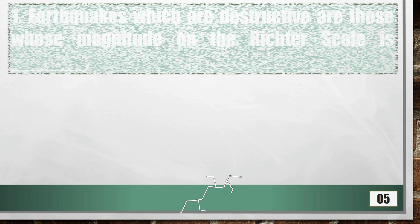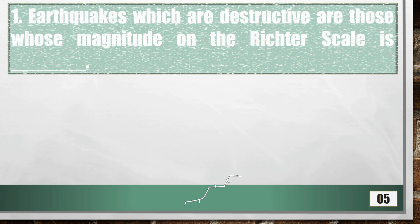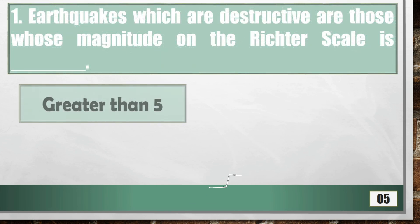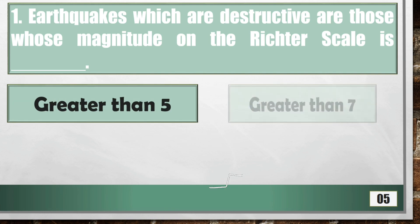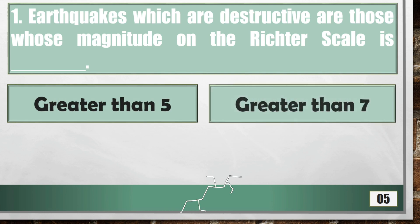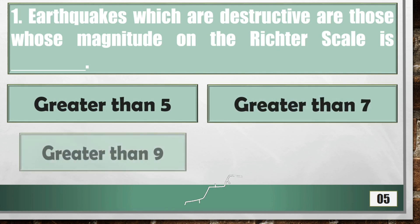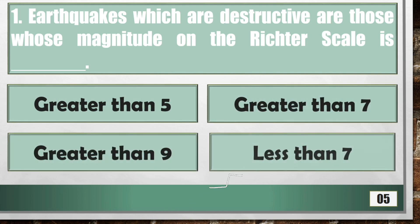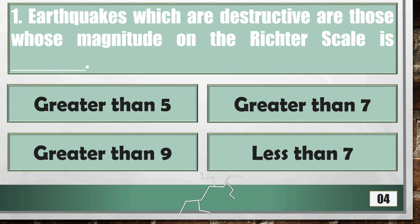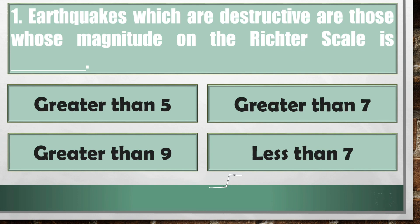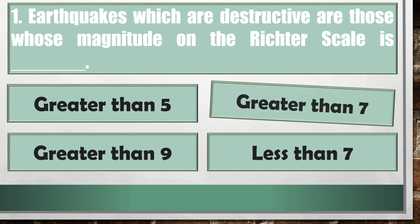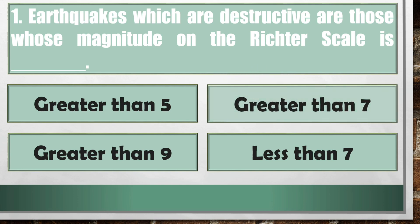Earthquakes which are destructive are those whose magnitude on the Richter Scale is greater than 7.